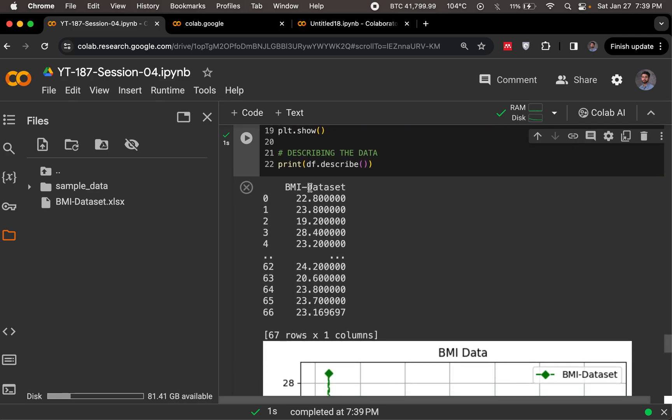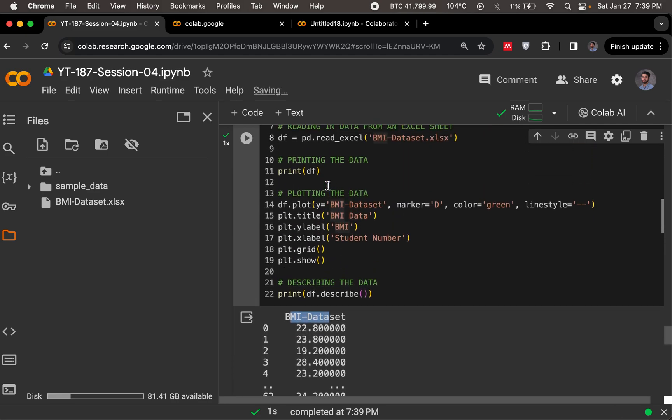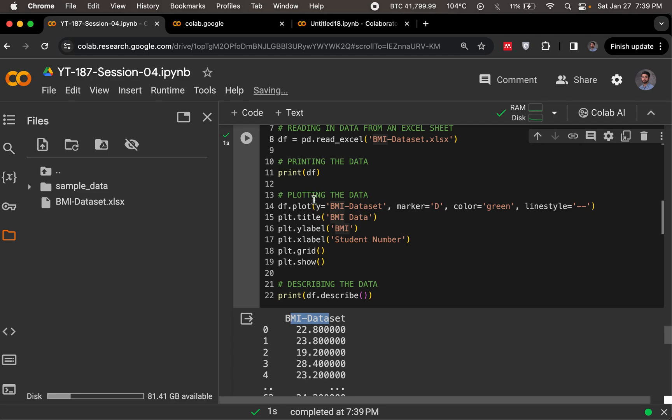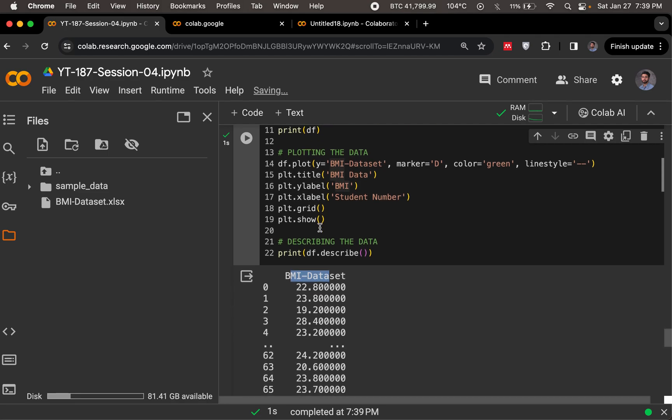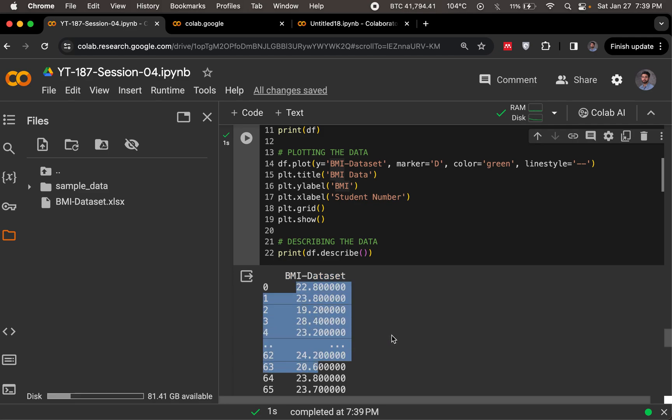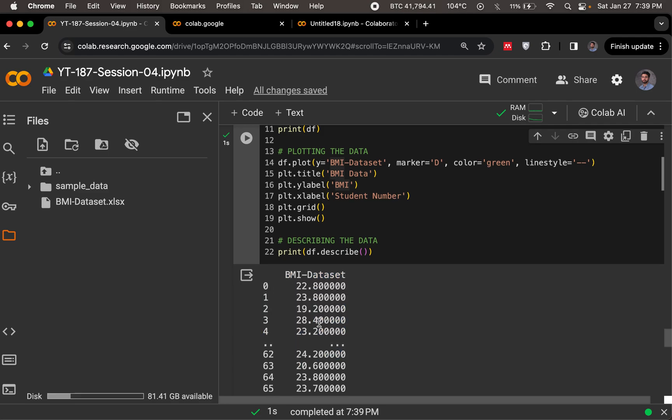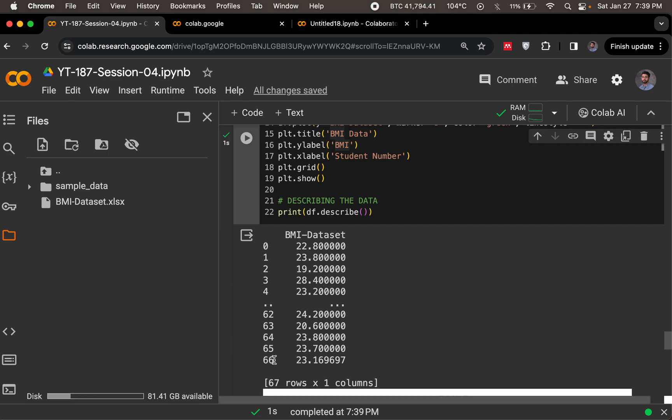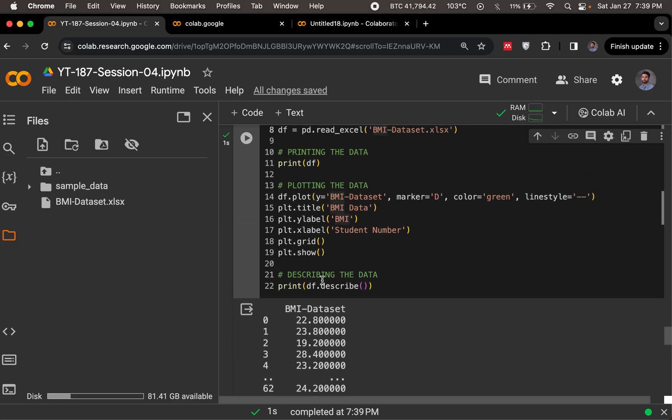Yeah, it tends to work. We have this, now this first print is the print df, right? It tells us that the column in our Excel was bmi-dataset. This is what the values were. So this was the starting value, this was the ending value, tells us how many rows and columns there were in our dataset.